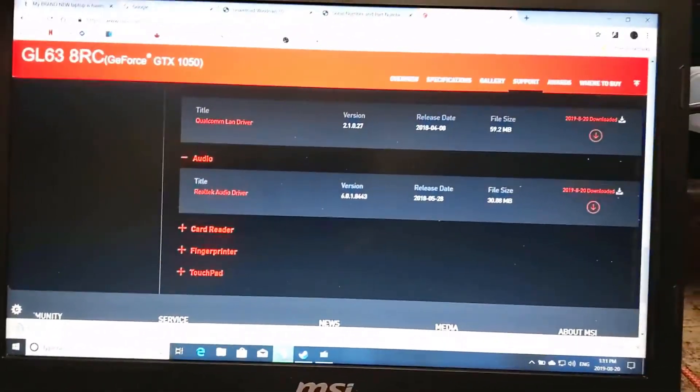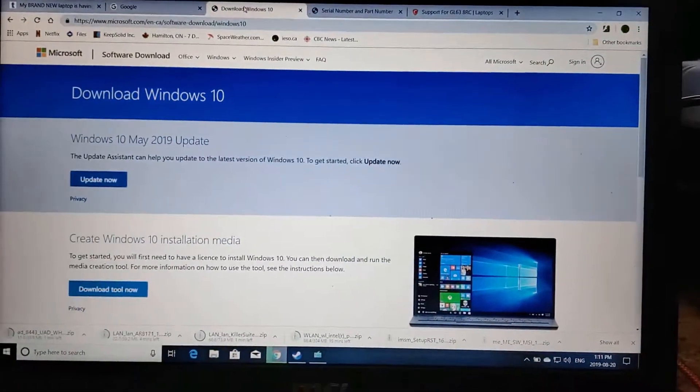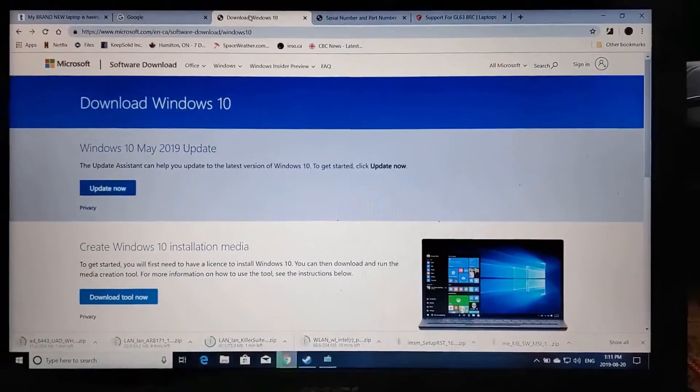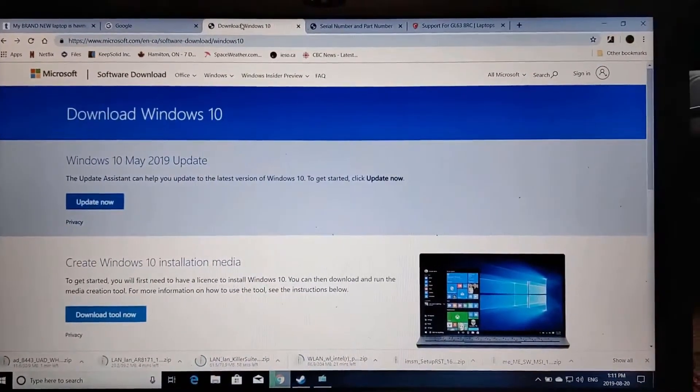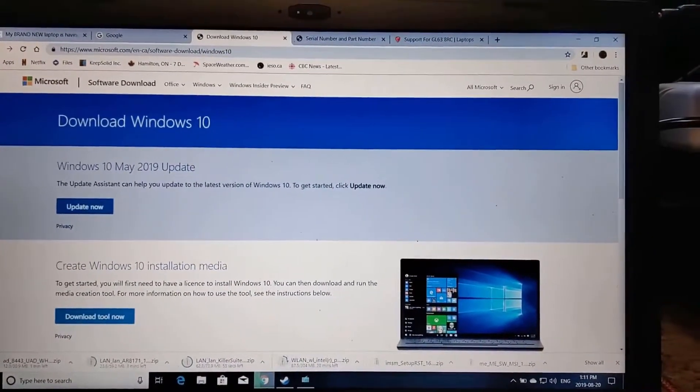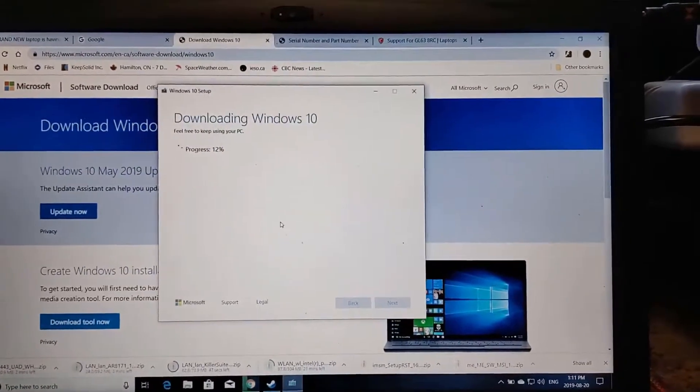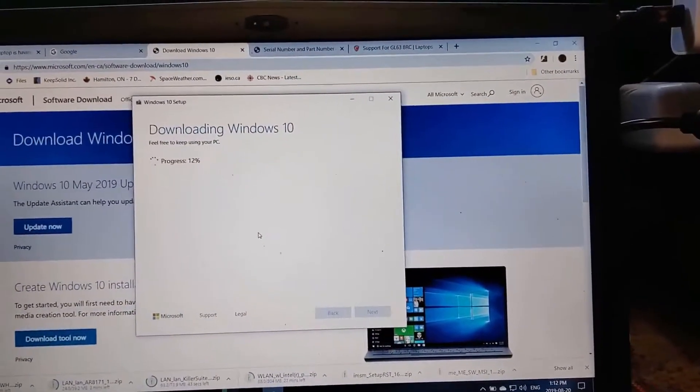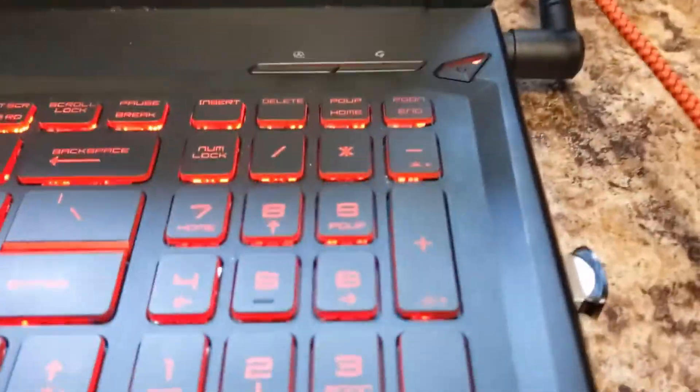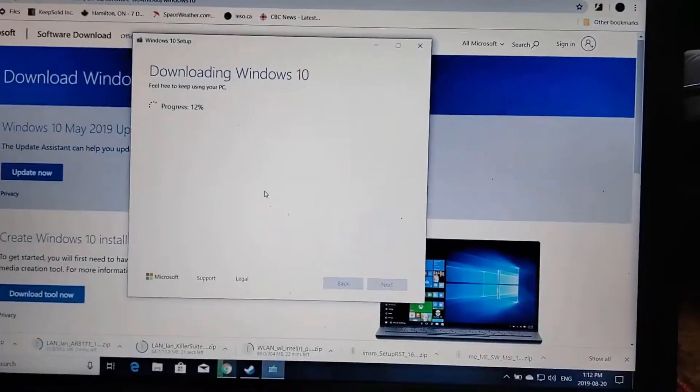So how I'm going to try and fix this is I'm actually going to download a brand new copy of Windows 10 from the Microsoft Store, and then I'm going to create a Windows 10 setup key on a generic USB drive.